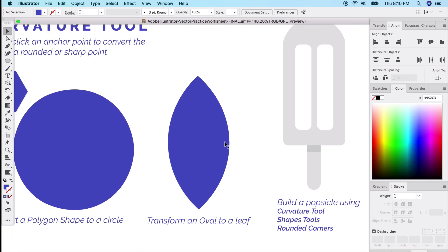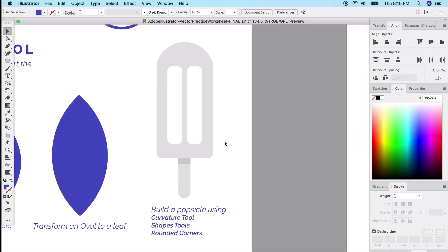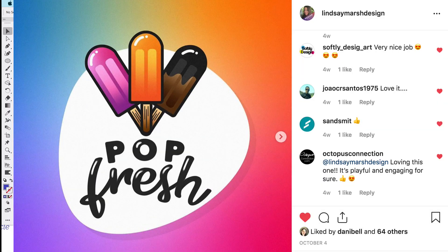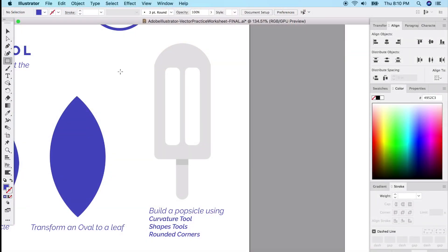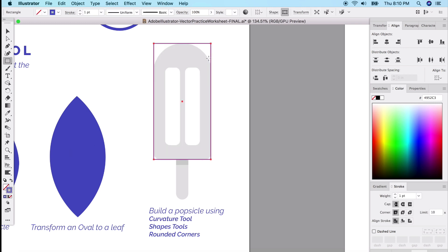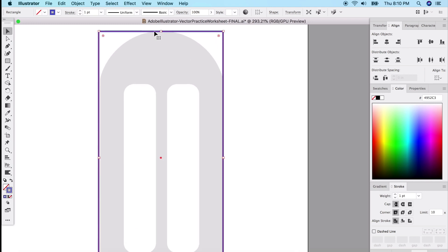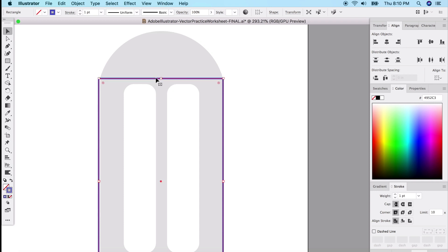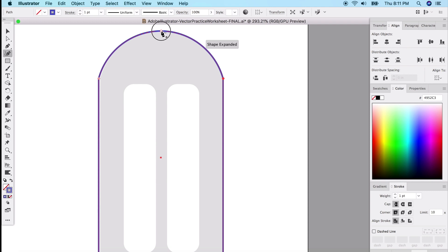Now for something more complex — creating a popsicle shape. Get the rectangle tool and draw a simple rectangle about the size of a popsicle, with a stroke so you can see underneath. Drag down to the corner, get the curvature tool, click in the middle of the line, and drag it up to create a curve. Just like that, you have a nice rounded top.